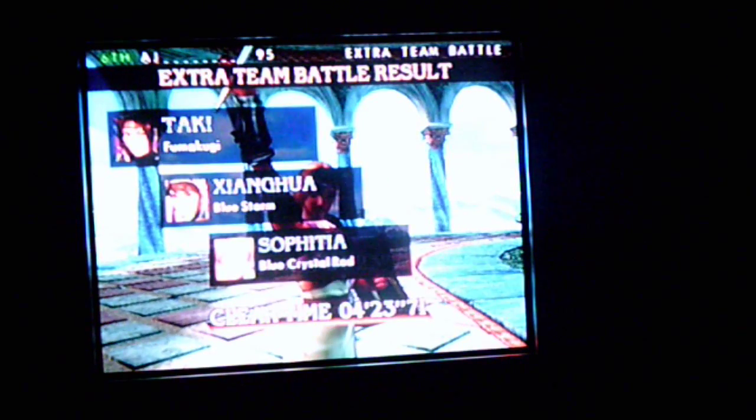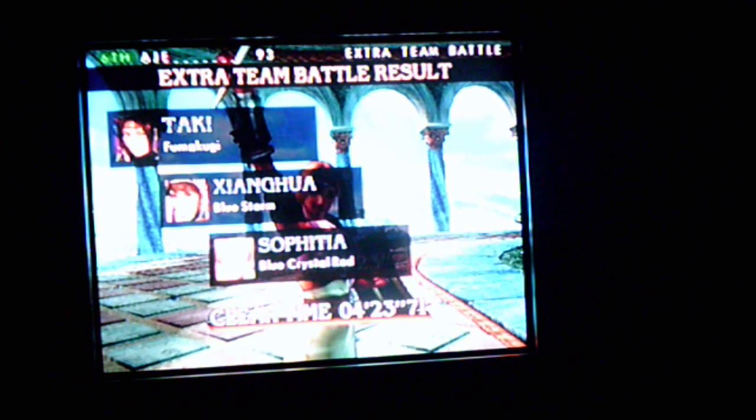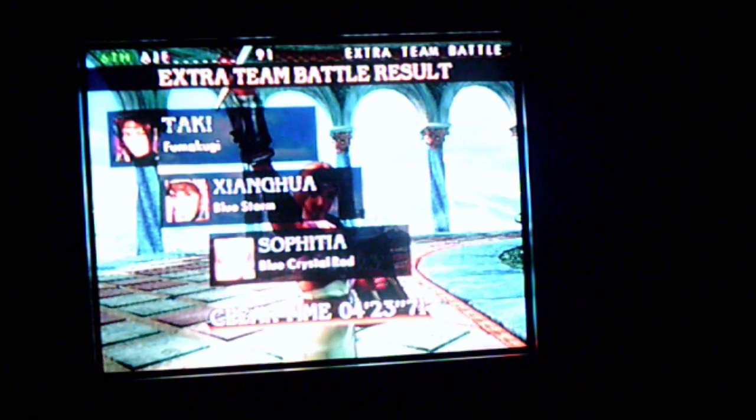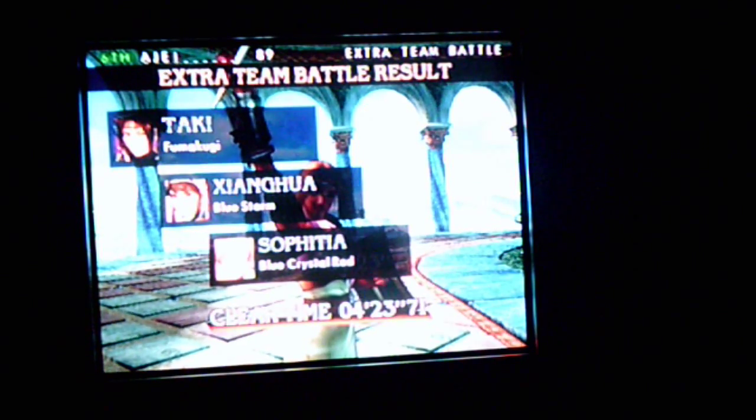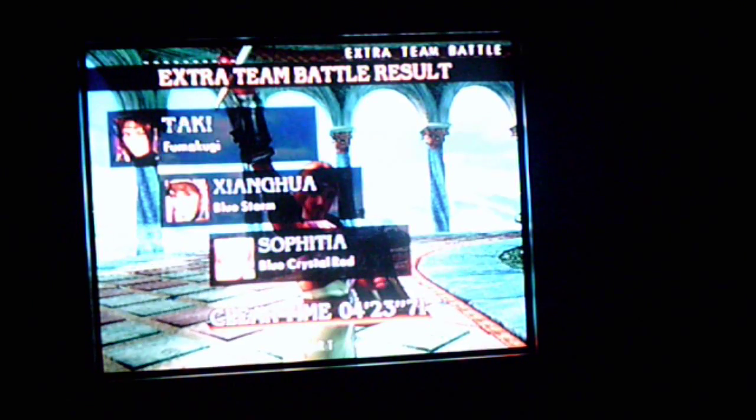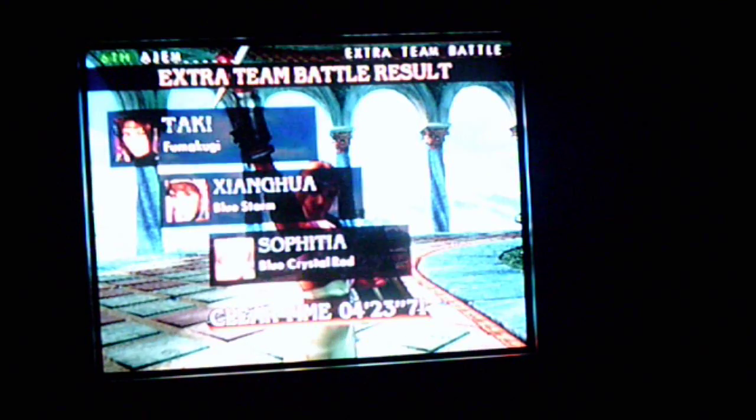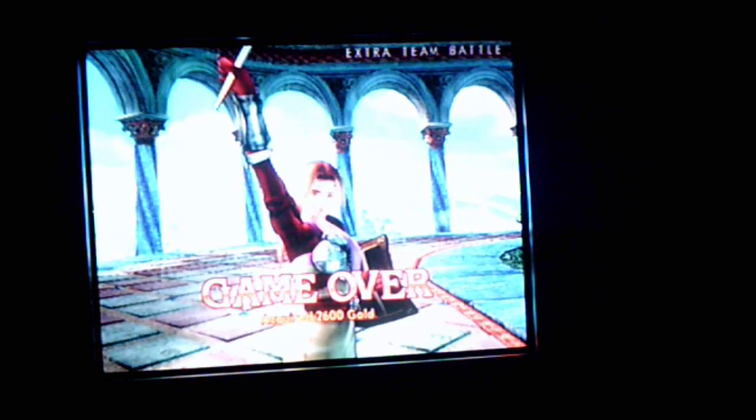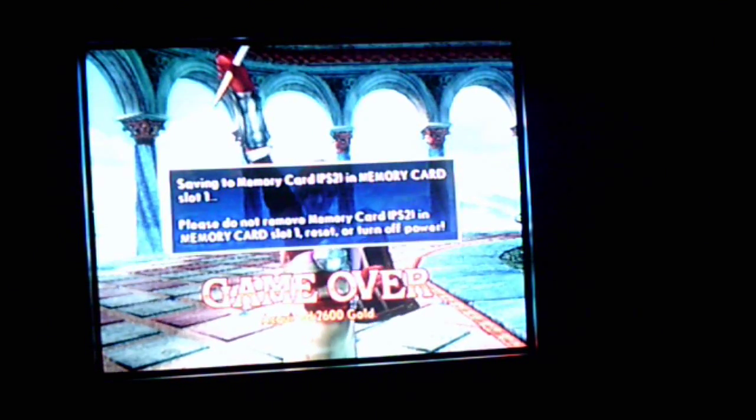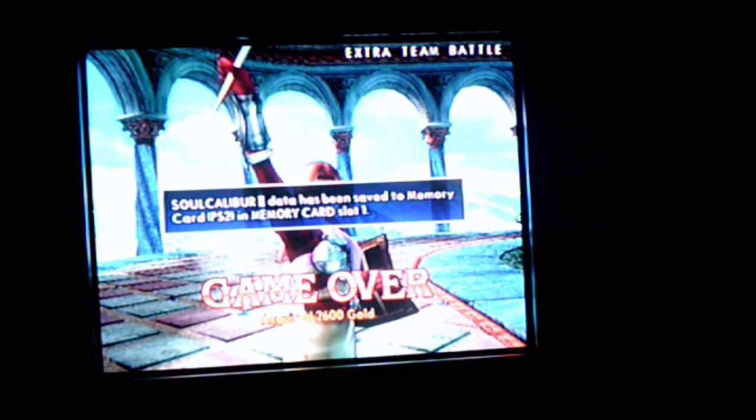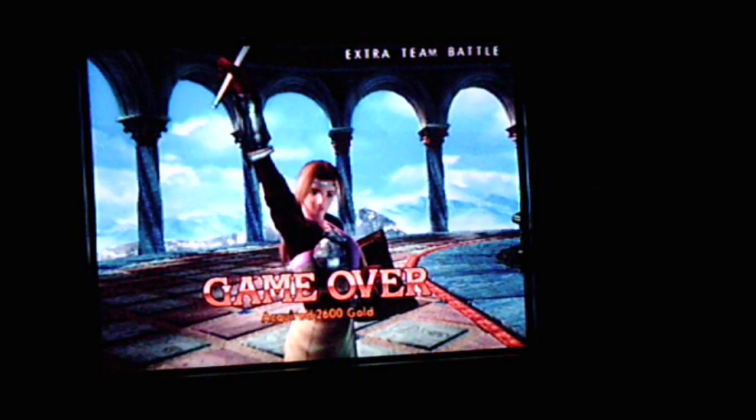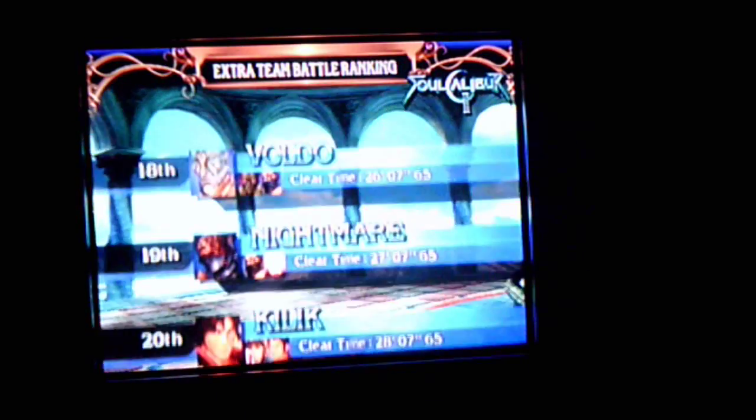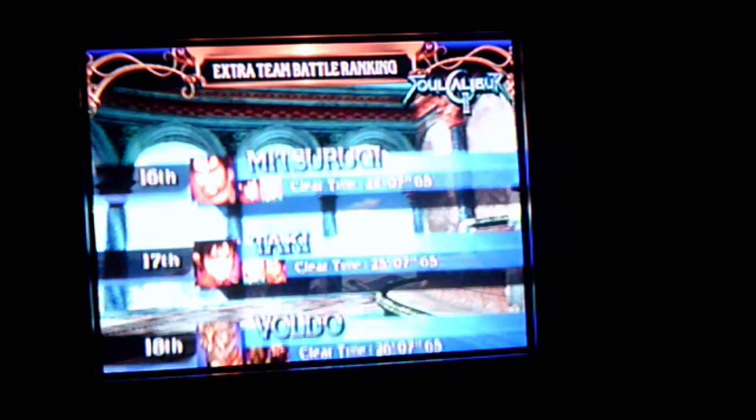Alright, so we won that. We had Taki and Afuma... What, Ku Yi? We had Jung Hua and her Blue Storm. And we had Sofita and the Blue Crystal Rod. So this has been the ninth extra team battle for Soul Calibur II. If you guys have any comments, questions, or recommendations on what I should do next, please let me know. Thanks for watching, and have a great day, everyone. Let's see where we placed on this first.